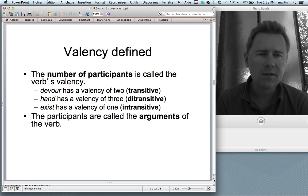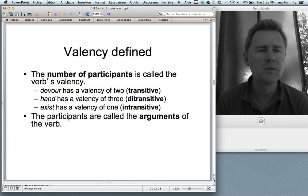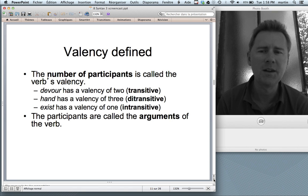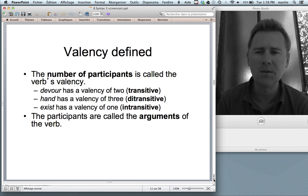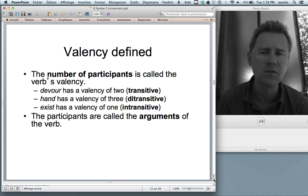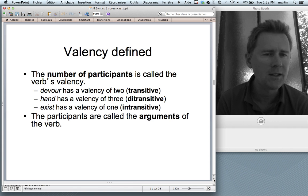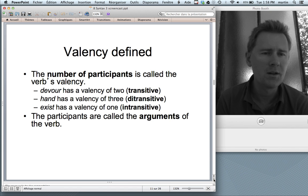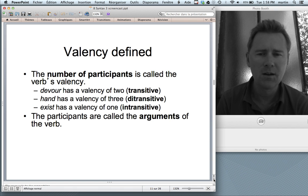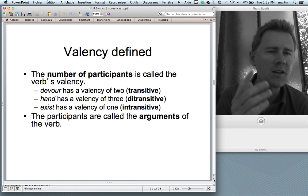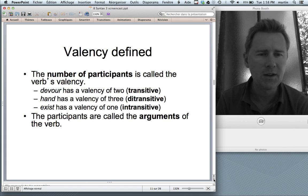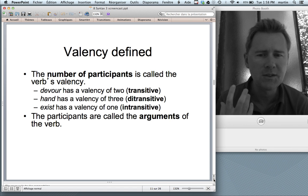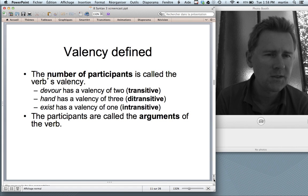For the purposes of this course, we'll define valency as the number of participants specified by a verb. 'Devour' has a valency of two — it's a transitive verb. 'Hand' has a valency of three — it's a ditransitive verb. 'Exist' has a valency of one — just the subject; 'John existed' — it's intransitive. The participants conjured up by the situations these verbs evoke are called the arguments of the verb.